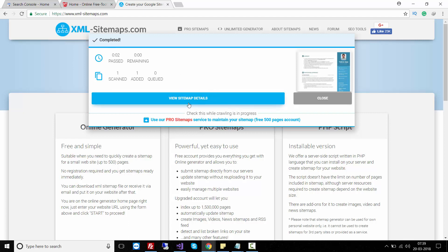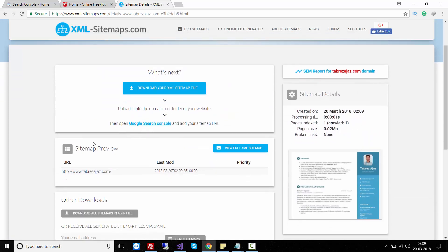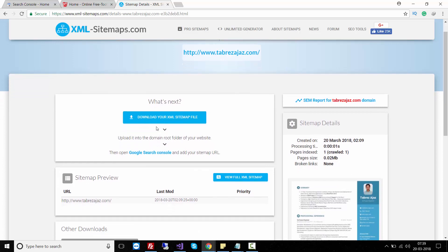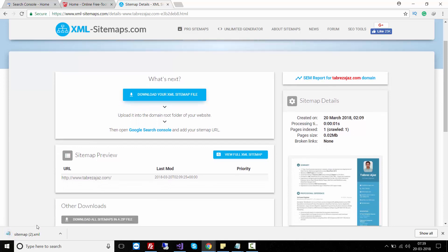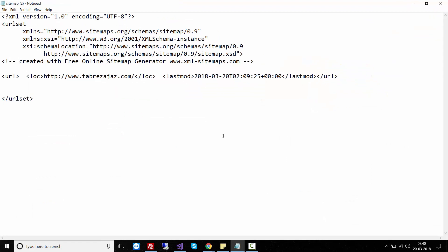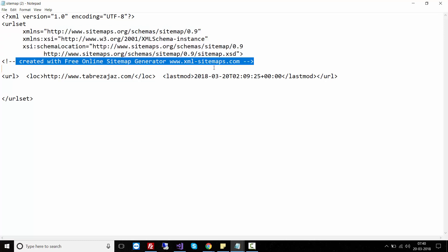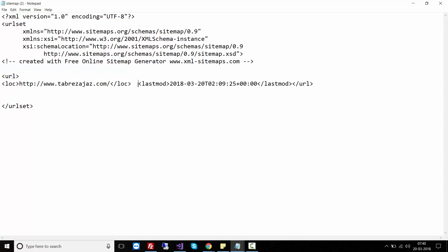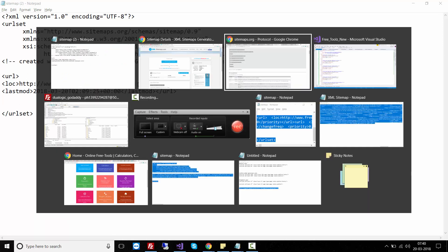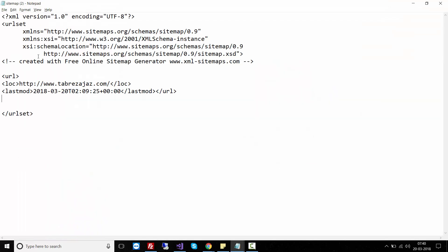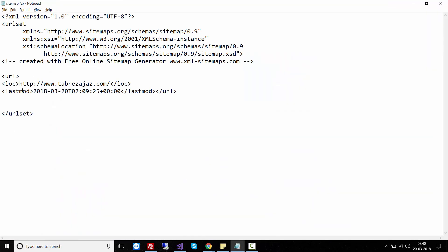After the process is completed, click on 'View Sitemap Details'. You must click on 'Download your XML Sitemap File'. When downloaded, you can see its content: URL set with information from the URL, and a comment tag indicating you created this sitemap from xml-sitemaps.com. This has the tags mentioned on sitemap.org: URL set, URL, location, and last modified.